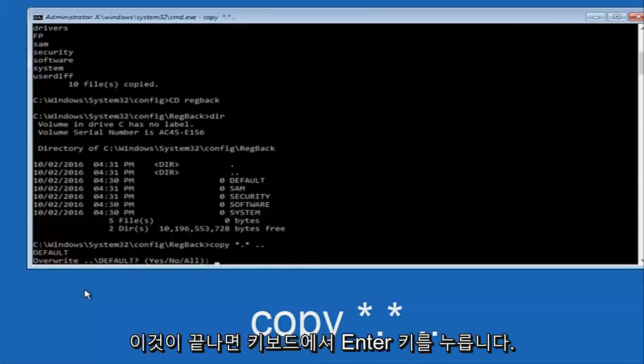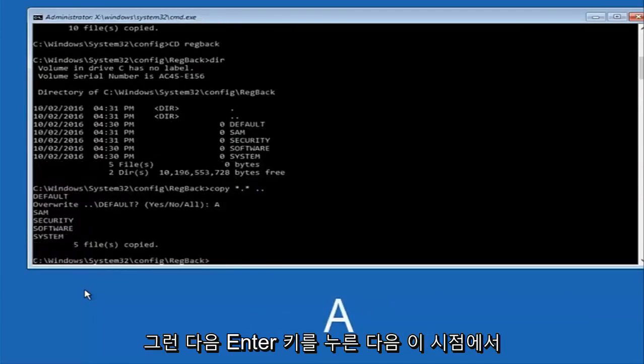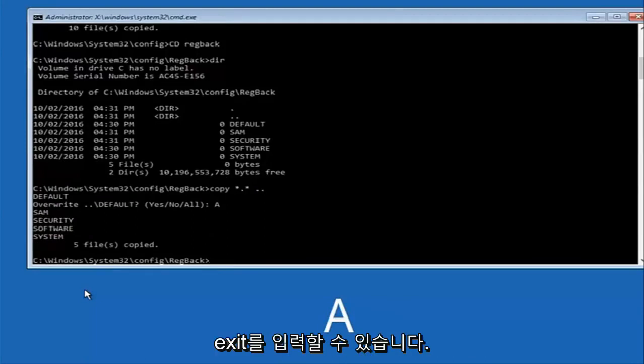When it says overwrite type the letter A on your keyboard and then hit enter. And then at this point you can type exit.